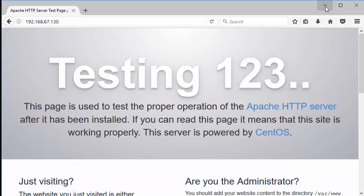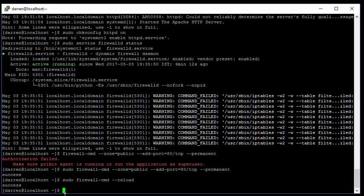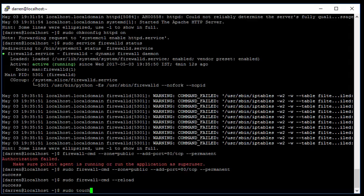So one more quick thing we'll do here, we'll drop a test page into our Apache directory and make sure that loads up. And again I'll put all these commands below in the description so you have them. So let's create one: touch, which is just to touch a file to create it. Again we need to do a sudo on this. Sudo touch.